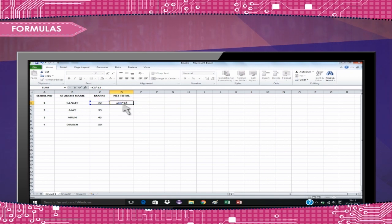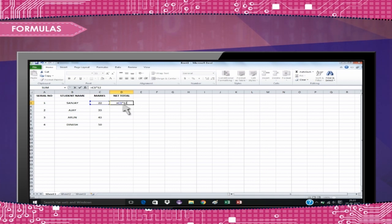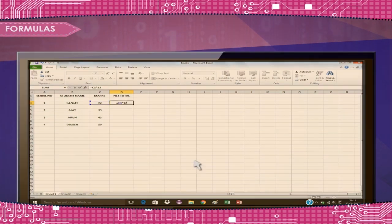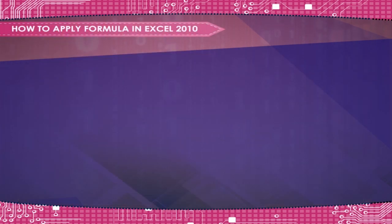Formulas are primarily mathematical equations that can perform calculations. In Excel, a formula always begins with an equal sign. How to apply formula in Excel 2010.